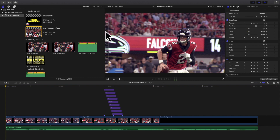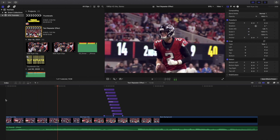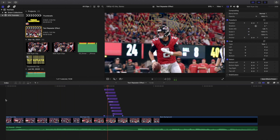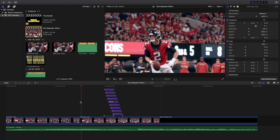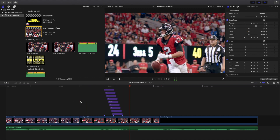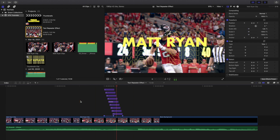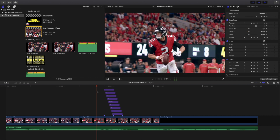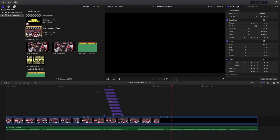Welcome back to another video. In this video I want to go over how to create the infamous text repeater effect in Final Cut Pro X. As you can see, that is what the text repeater effect looks like — it's a really cool effect that a lot of people use, and I'm going to go over basically how to create this effect. It's definitely quite time-consuming, but let's get into it.